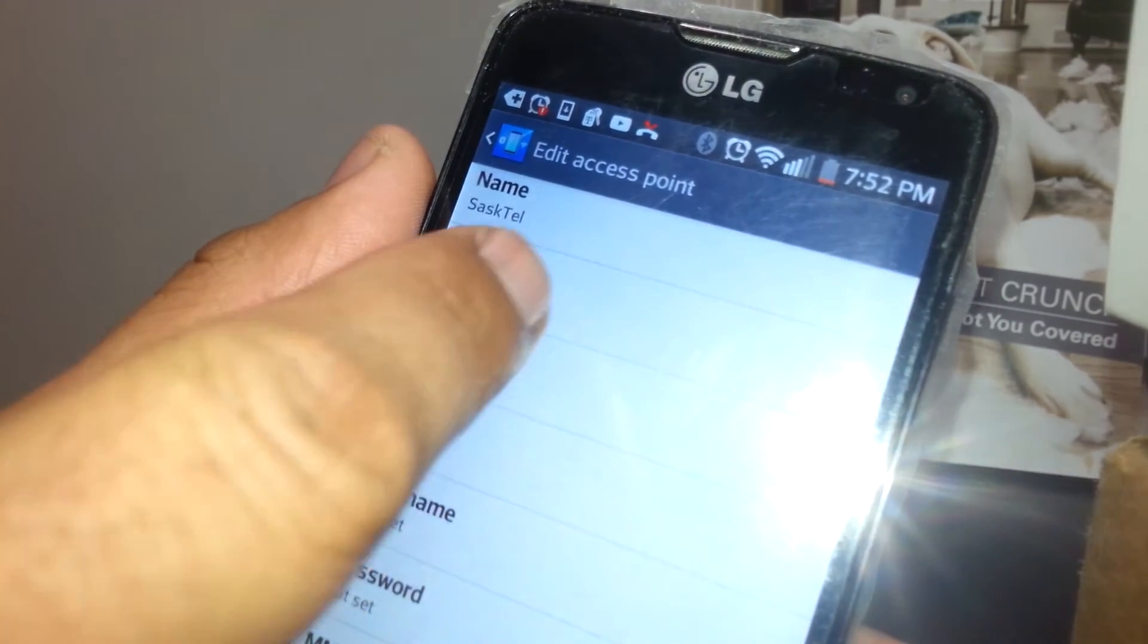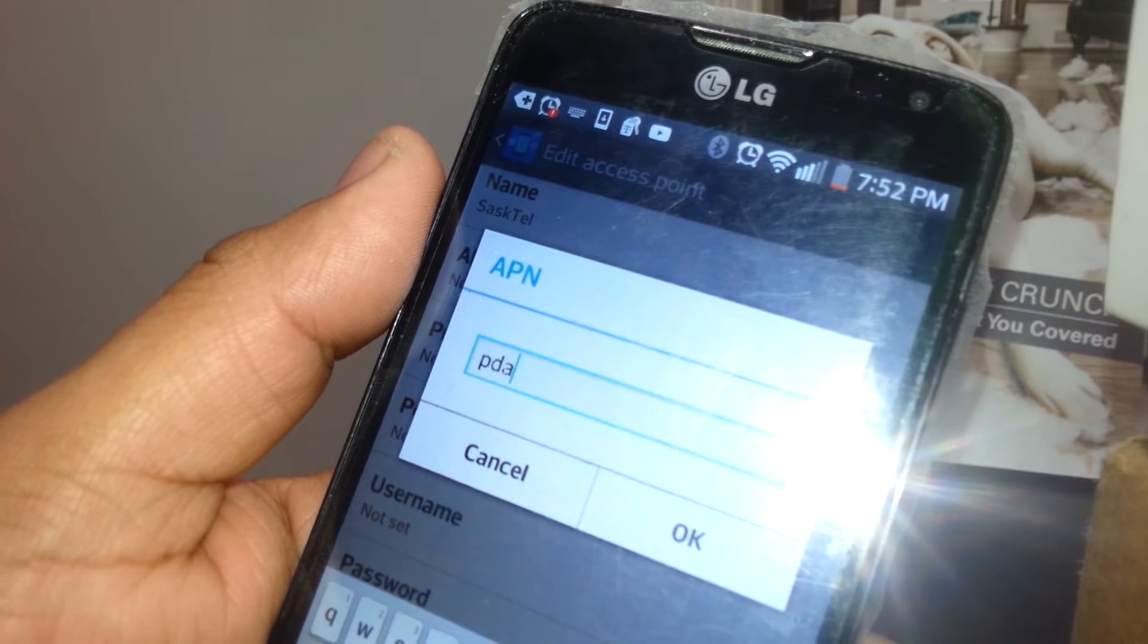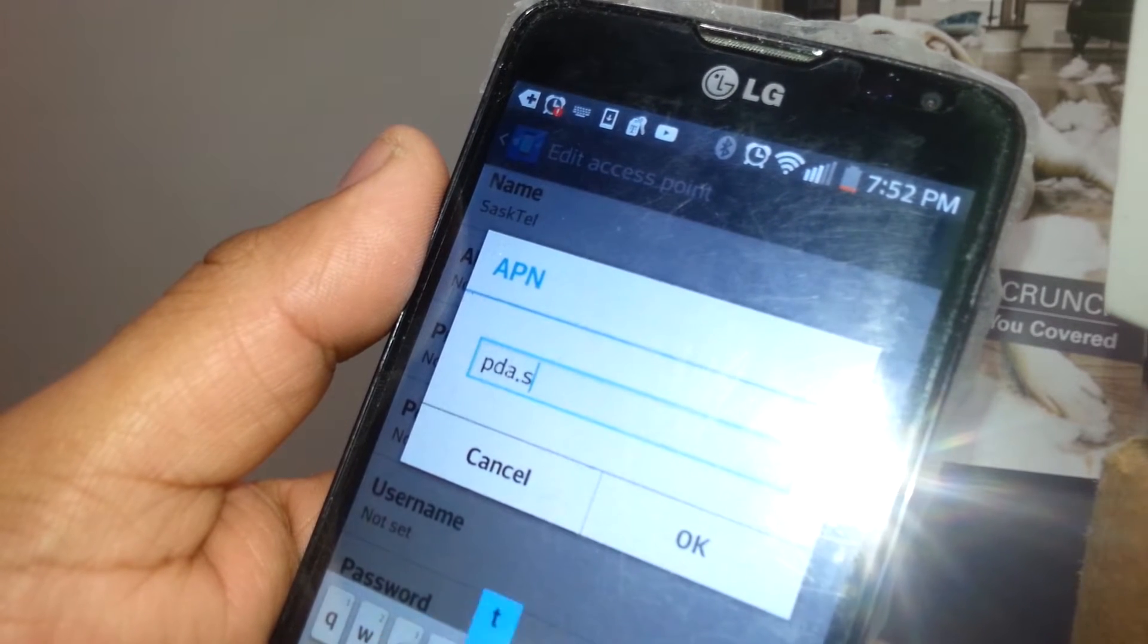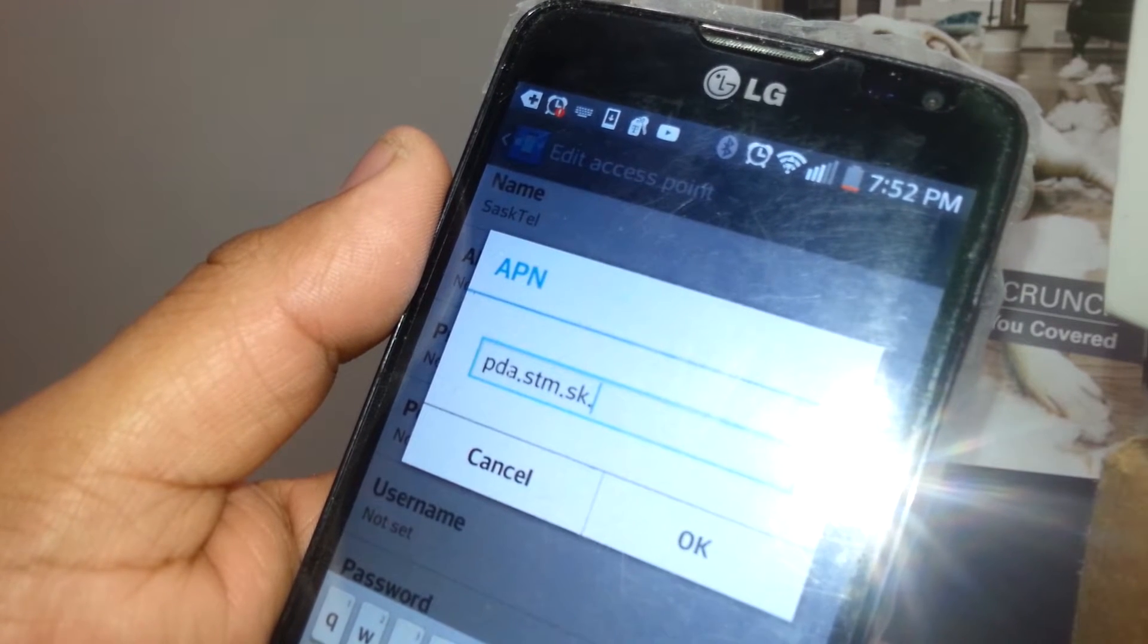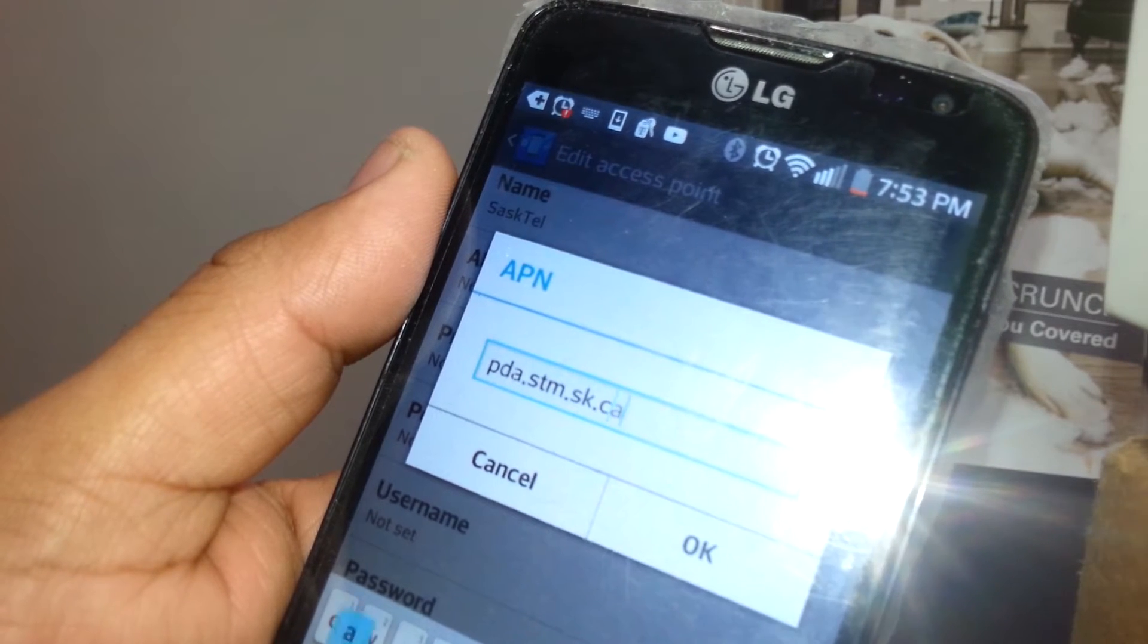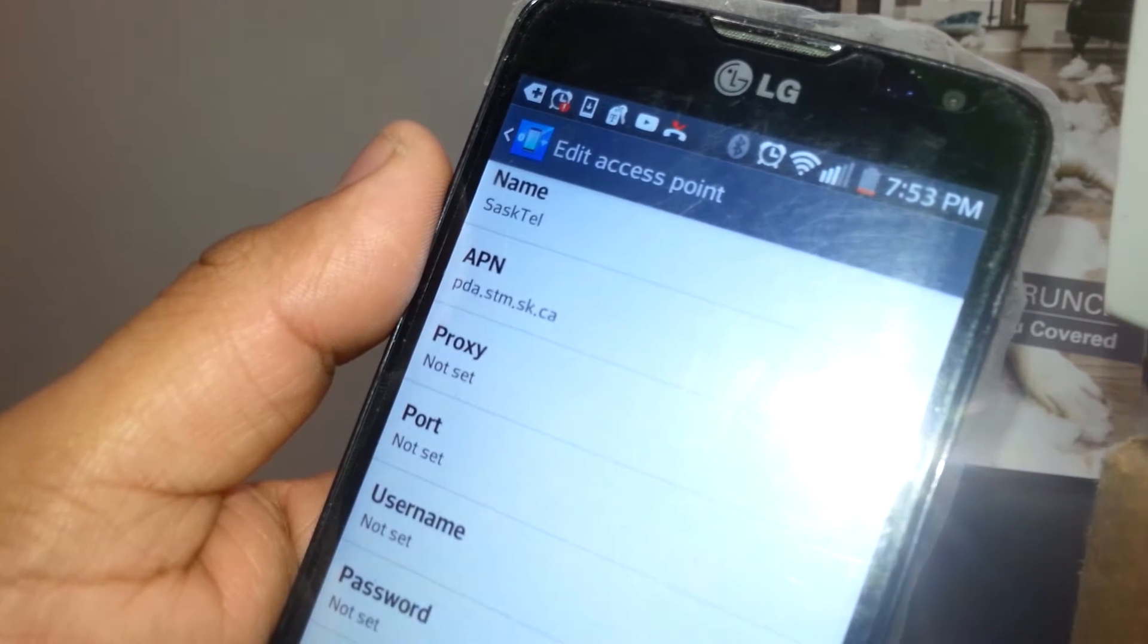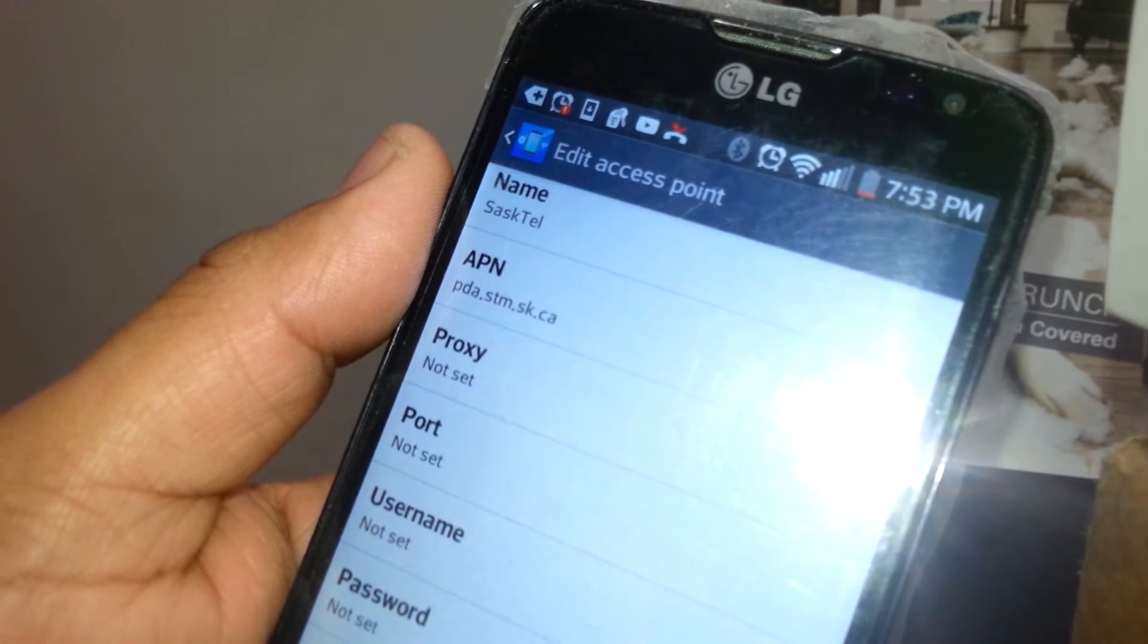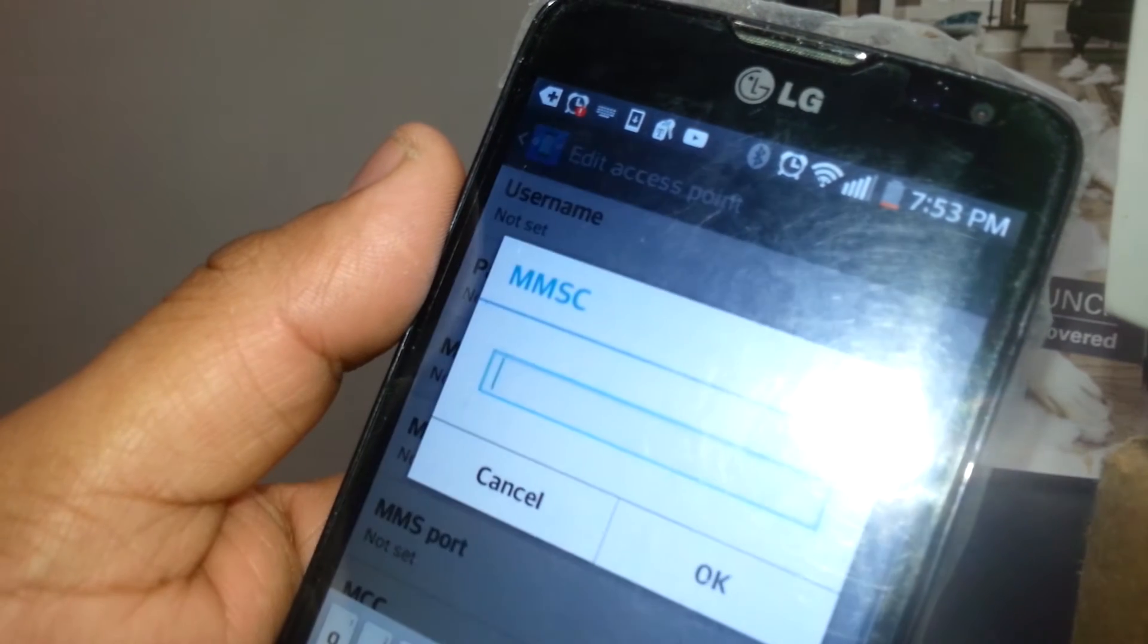APN, we're gonna type pda.stm.sk.ca, that stands for Canada. Just hit OK to save it, OK to save it, and you're gonna leave in blank proxy, username, password.